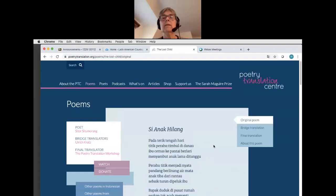Once again, this is a reputable website. You can use this information — be sure to correctly cite both the biographical information and the poem.